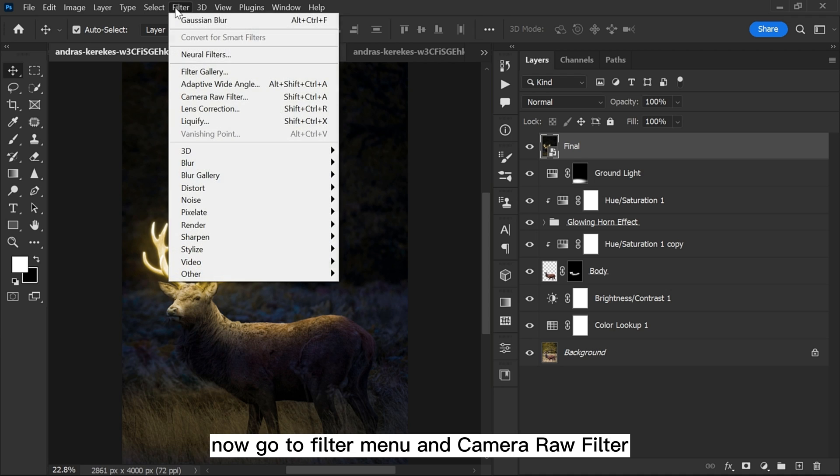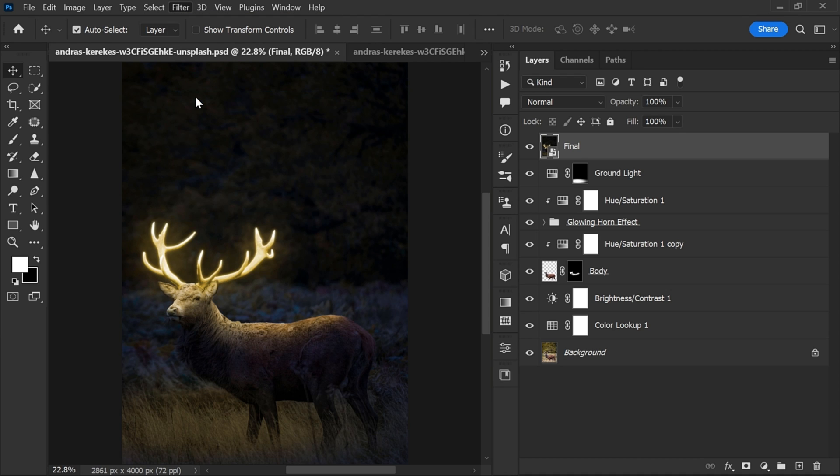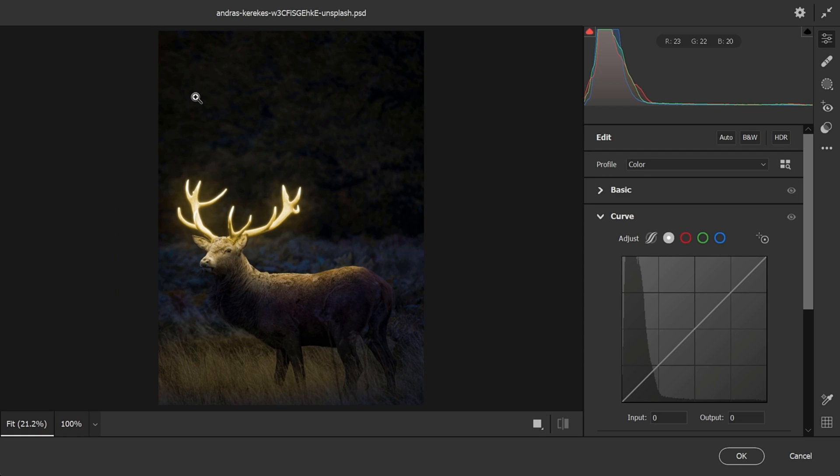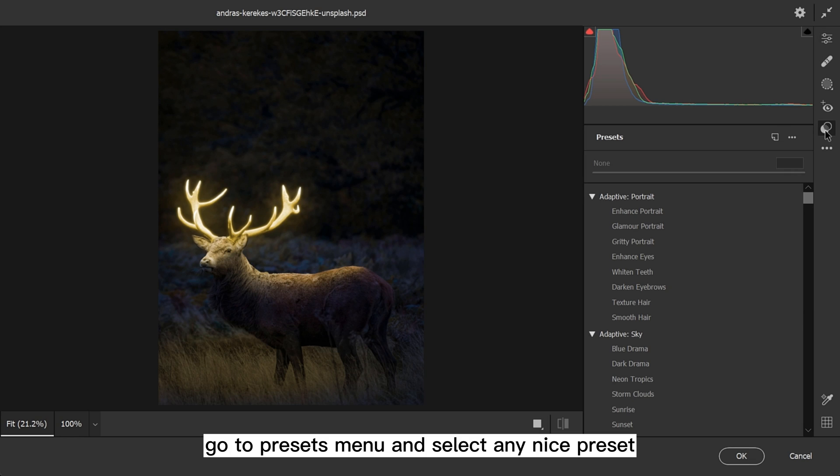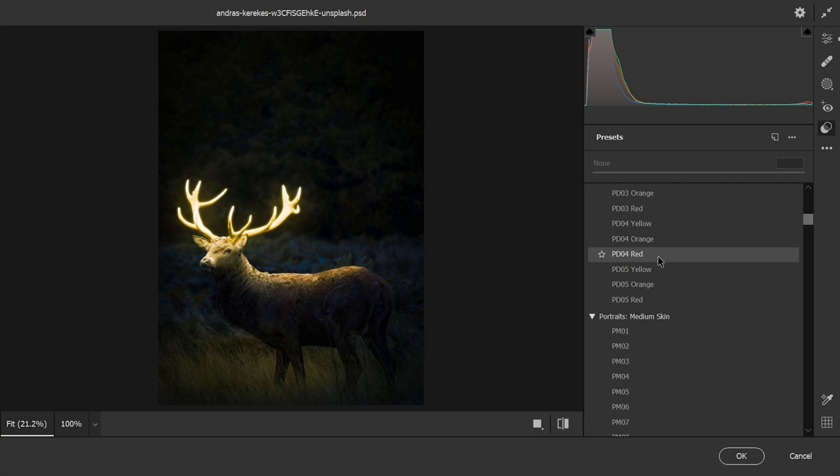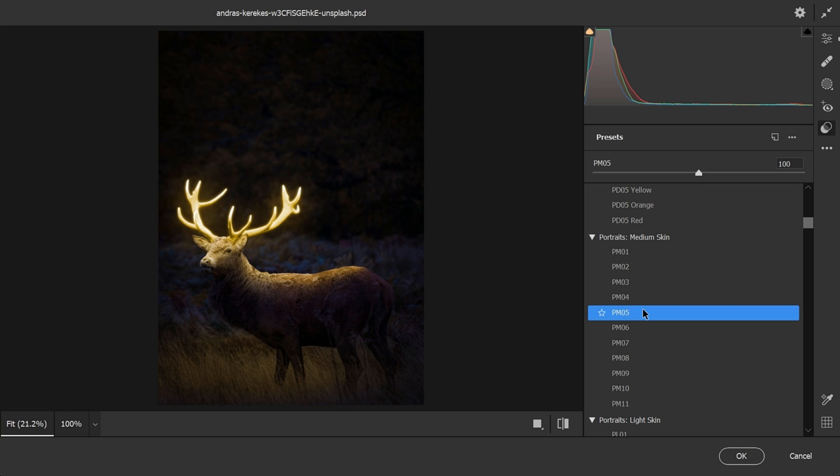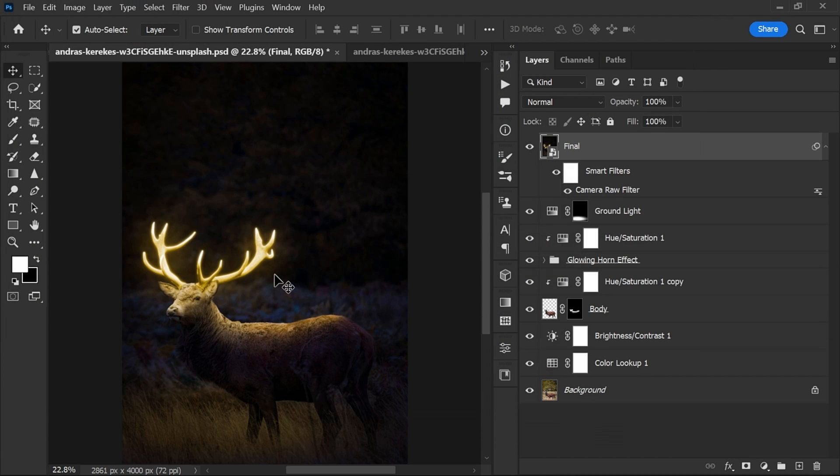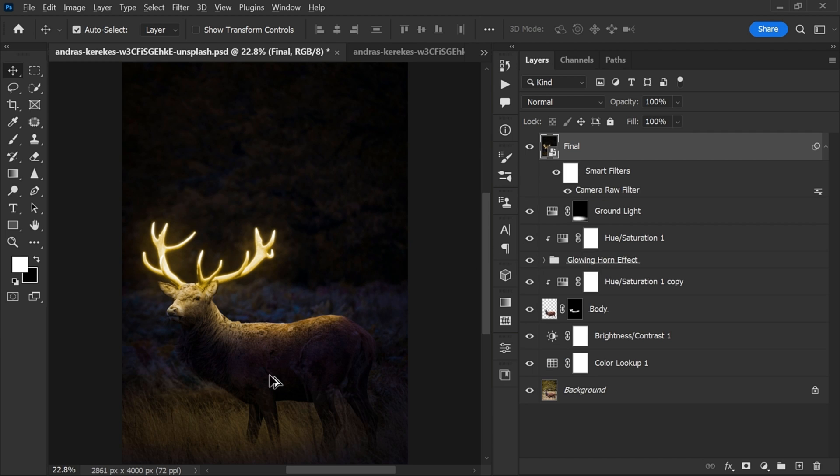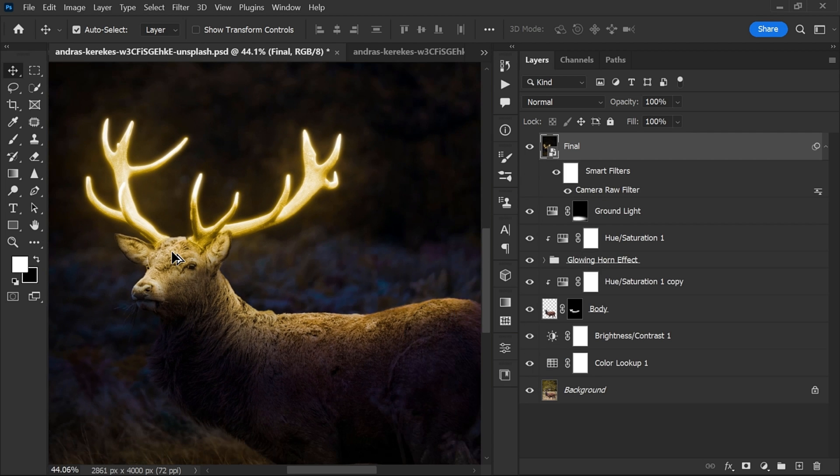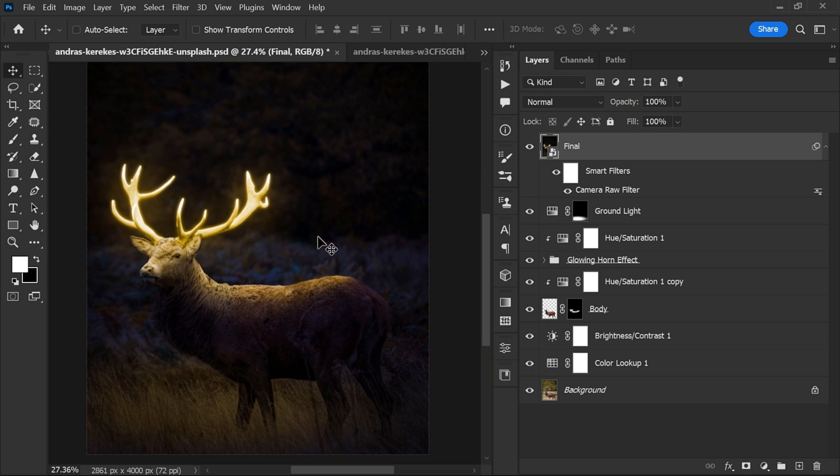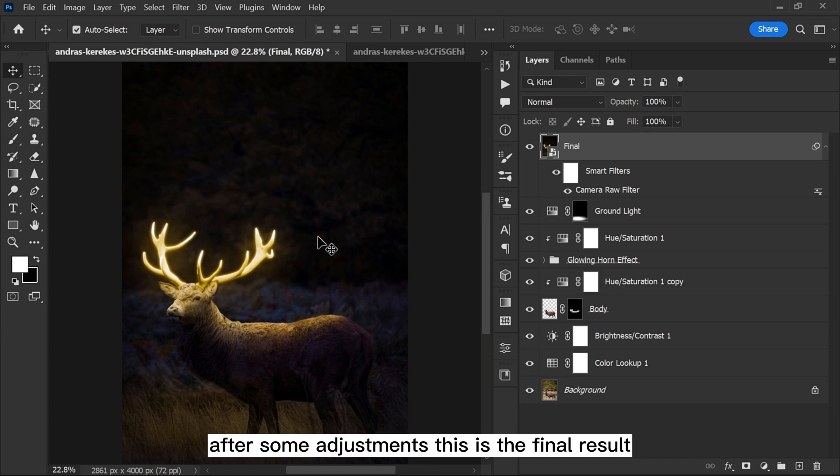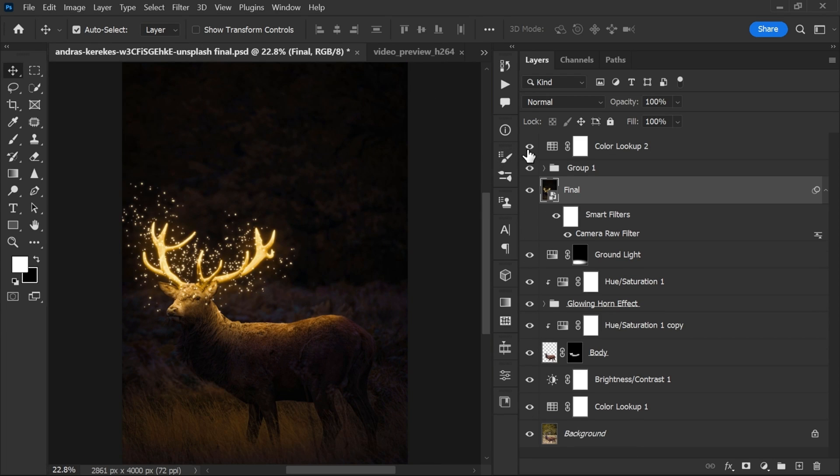Now go to Filter menu and Camera Raw Filter. Go to Presets menu and select any nice preset. After some adjustments, this is the final result.